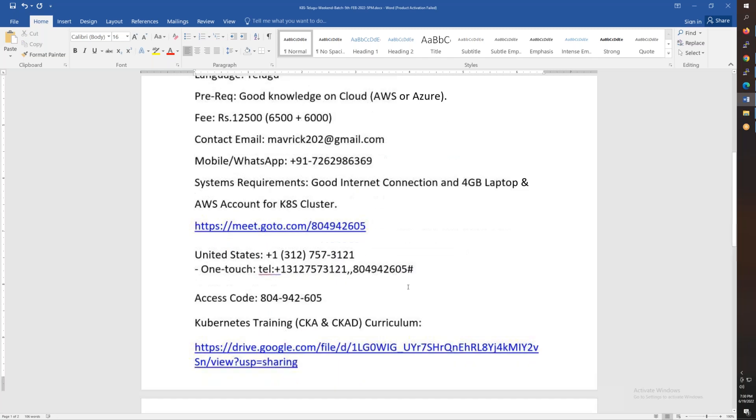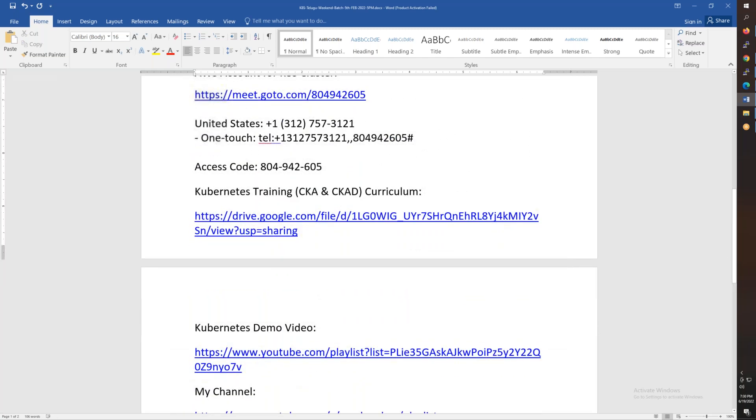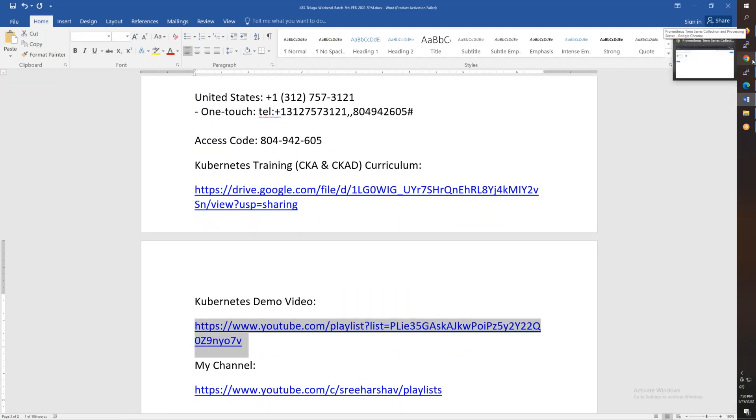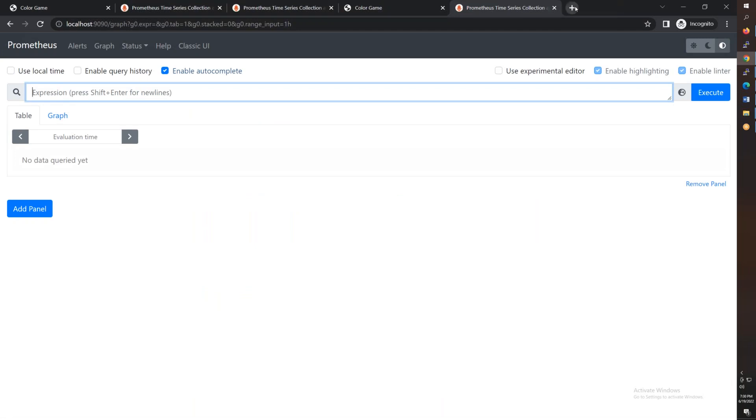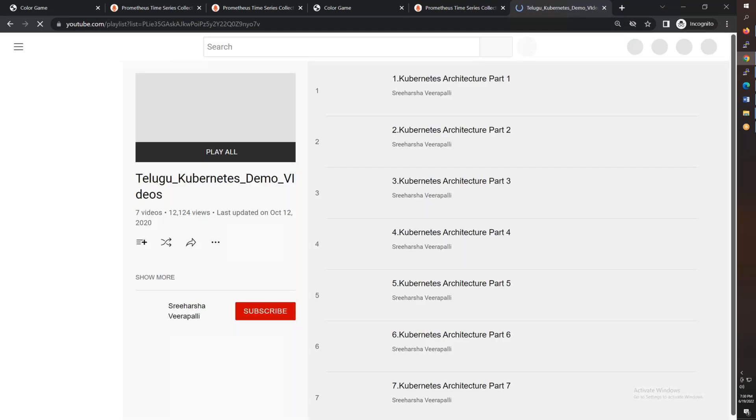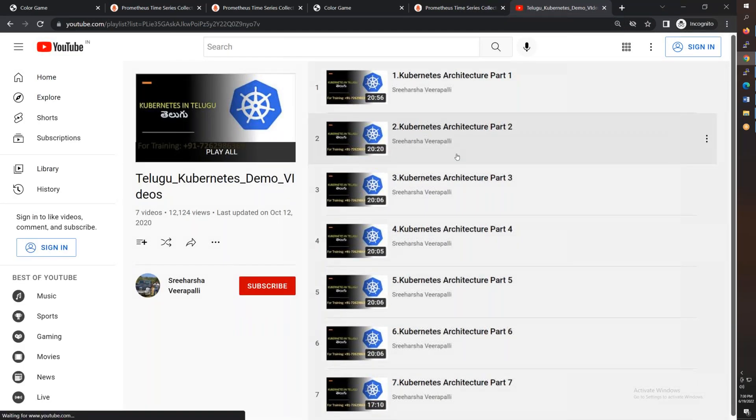And as soon as possible, you will be able to get the curriculum as well as demo videos. So you can copy the demo videos. Here you will be able to get demo videos. There are 7 demo videos.